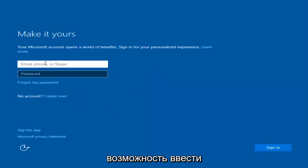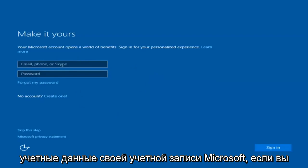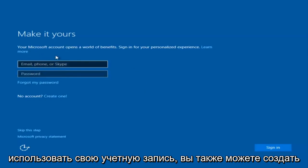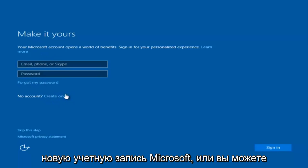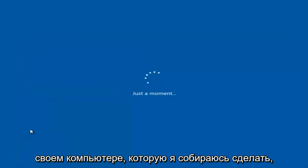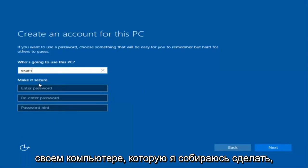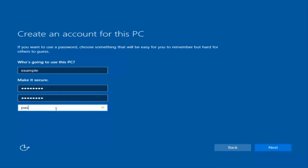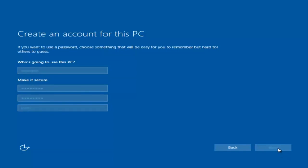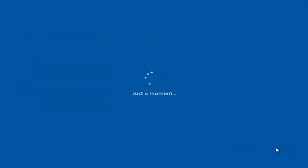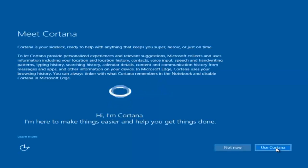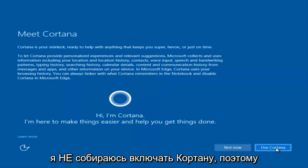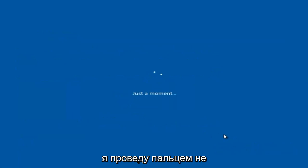At this point you have the option to enter your Microsoft account credentials if you were previously using one, or create a new Microsoft account. You could also skip this step and create a local account on your computer, which is what I'm going to do. I'm also not going to enable Cortana, so I'll select Not Now.